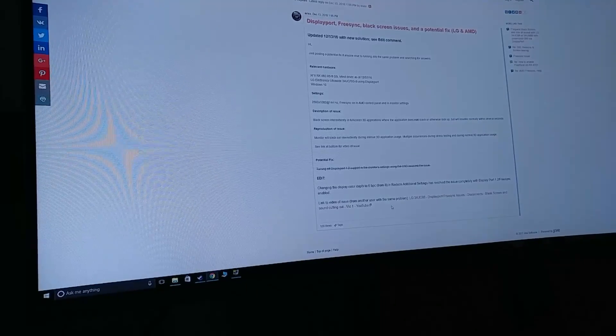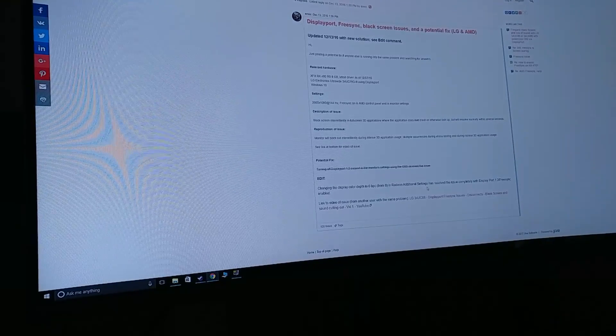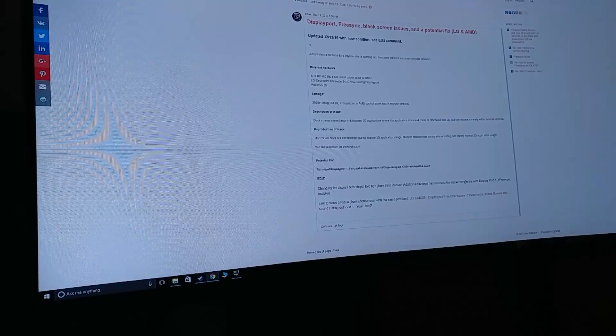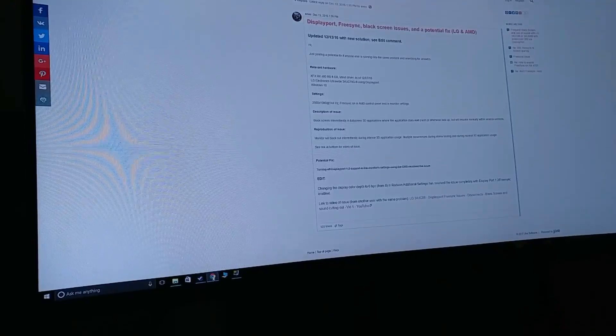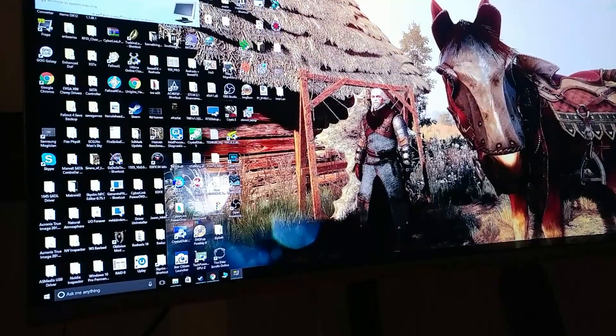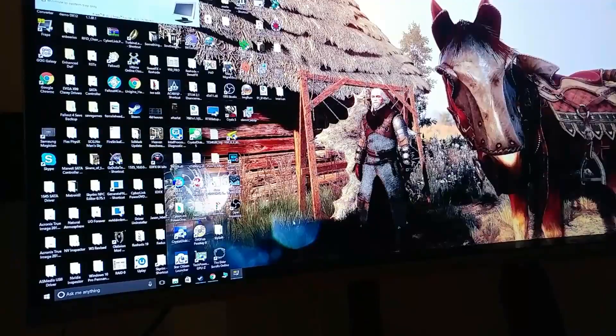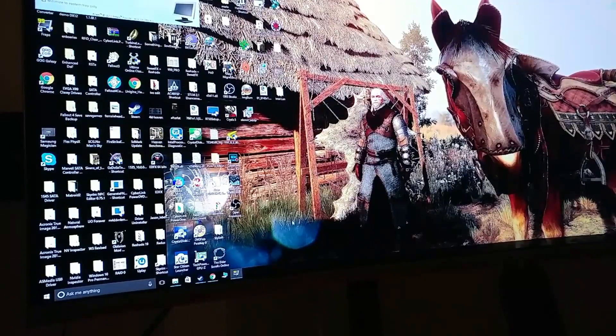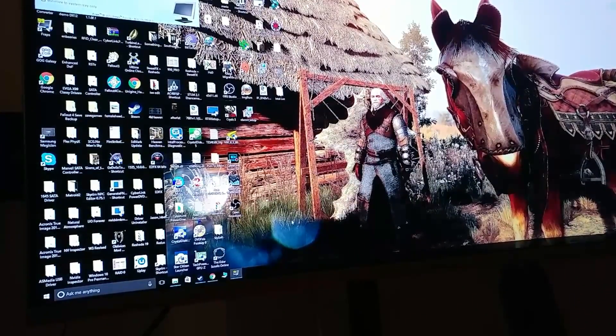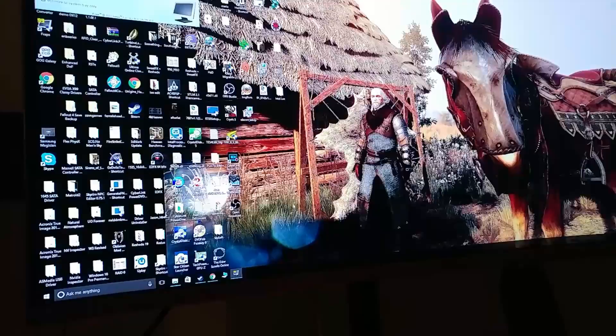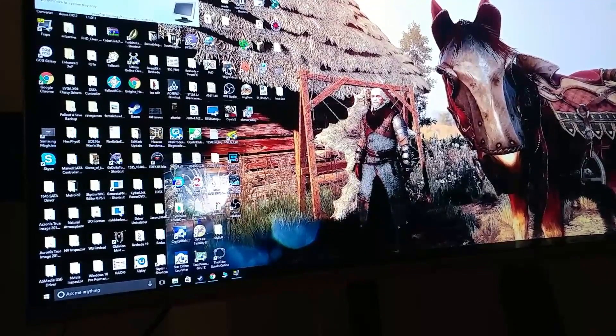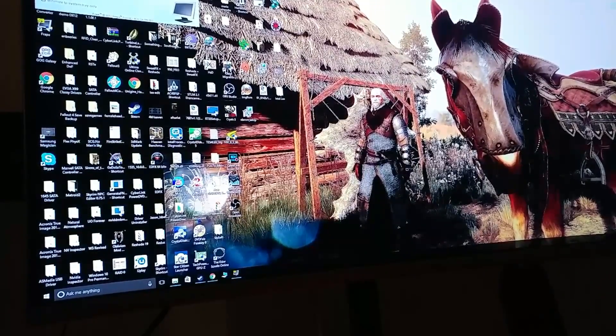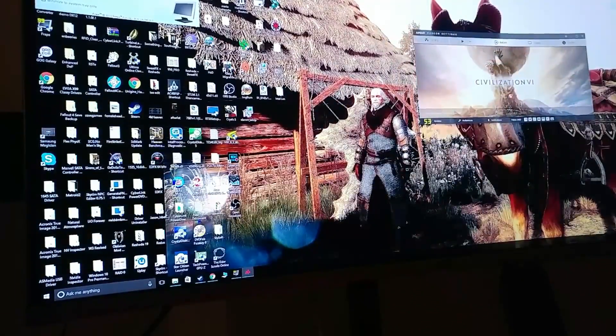Whatever, he said that he changed it from 8-bit to 6-bit and it completely resolved his issue. I've tried it here and I've tried two games so far that used to have a lot of the screen would go black, and it seems to be working.